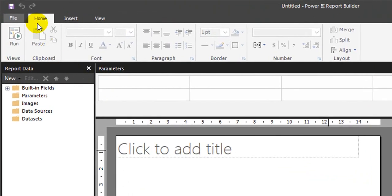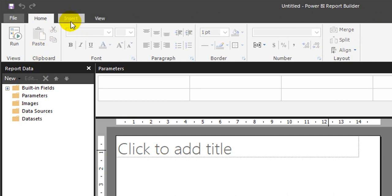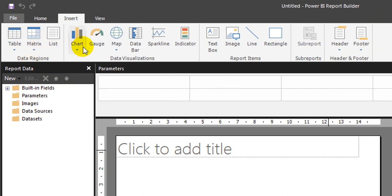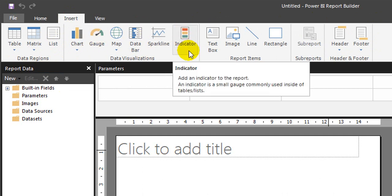First is the home tab. You have the basic formatting options and if you go inside you have an option for table, matrix, list and the data visualization charts are there.